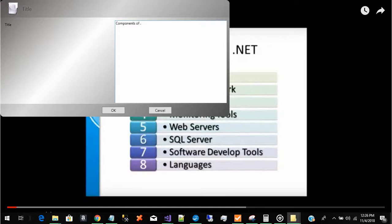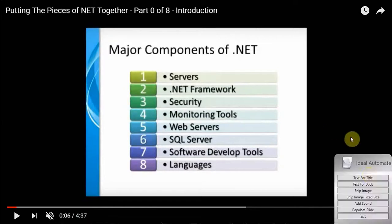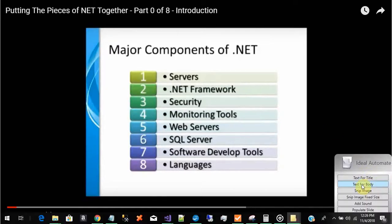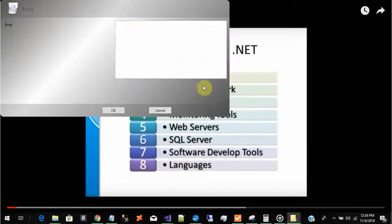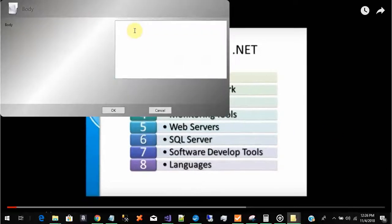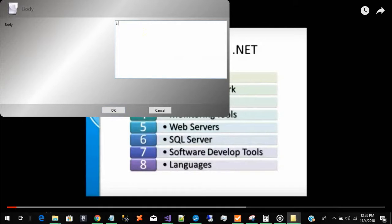Components dotnet for the title, and then the next step I can give some more detail and give as many lines as I want. Eight components.